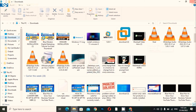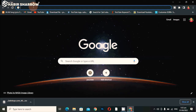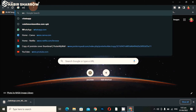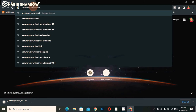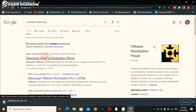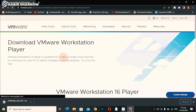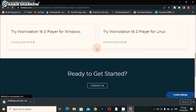Now we have to do the second thing — download VMware. Search on Google for 'VMware download' and you will see the results. You can see www.vmware.com — just click on that link and you can see the official website's first interface.